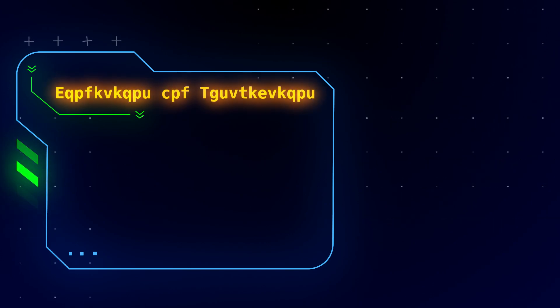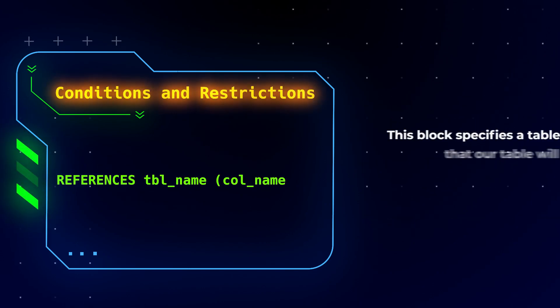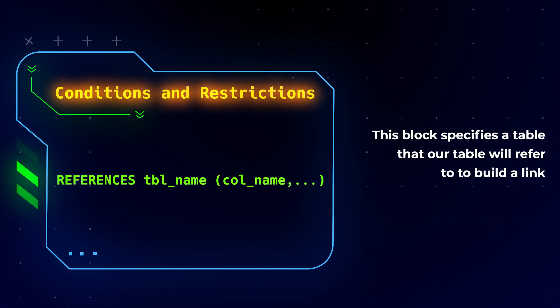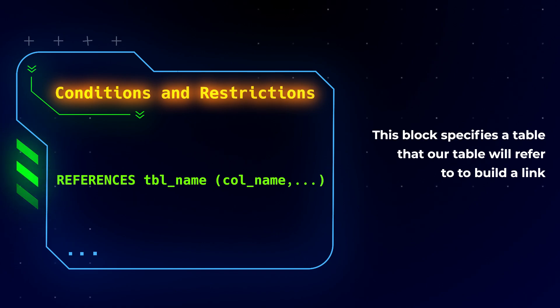Conditions and restrictions. This block specifies a table that our table will refer to to build a link.